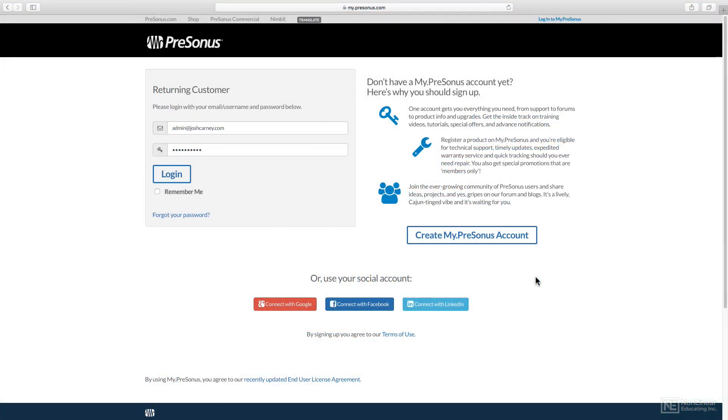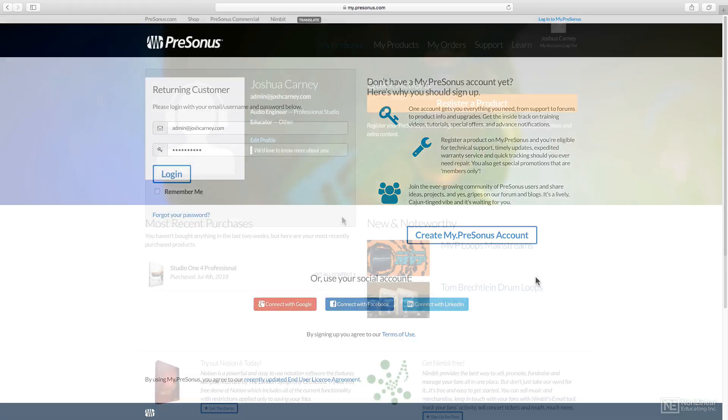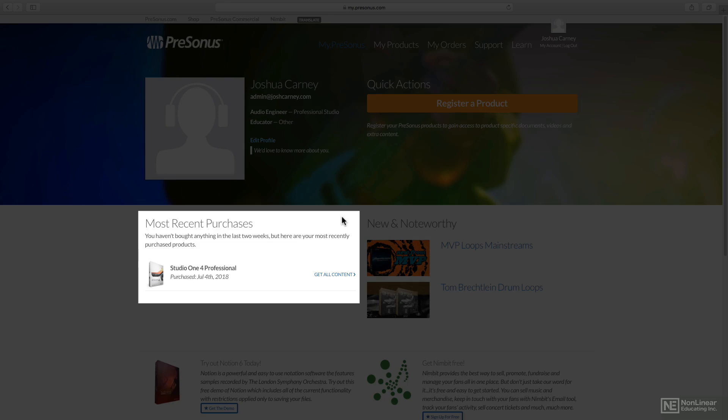Let's talk a bit about the installation process. You'll need to go to my.Presonus.com and create an account if you don't already have one. Then log in and register your purchase of Studio One. After it's registered, the product will show up down here.